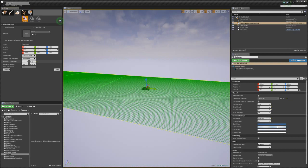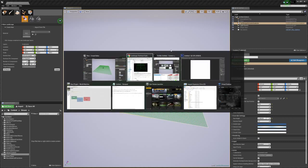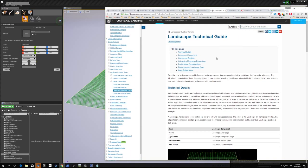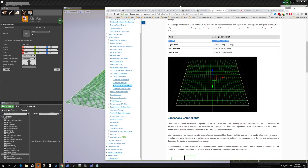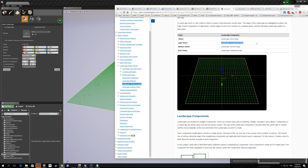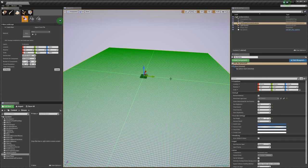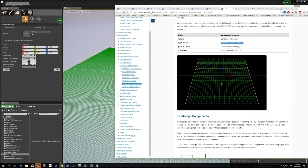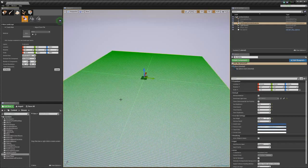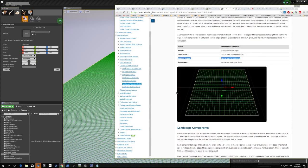We can set the number of components to one - so this is one component, and we can see it's got this yellow edge. Looking at the landscape technical guide from the official documentation, the yellow edge is the landscape actor edge, so the whole landscape is surrounded by this yellow edge. The light green is a component edge, so if we up the number of components to two by two, this light green here is the boundary between components.